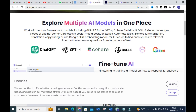With Ingest AI, you can explore multiple AI models in one place. You can work with various generative AI models including GPT-4, GPT-3.5, Cohere, Stability AI — to generate images, pieces of original content like essays, social media posts and stories, automate tasks like text summarization, translation, and copywriting.